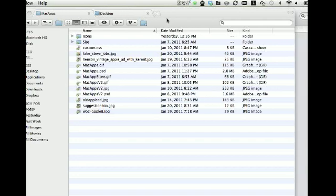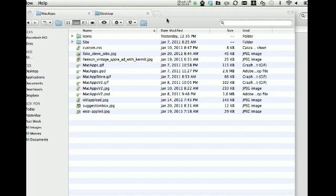What's happening YouTube? This is Matt from MacApps.net. Today I'm here to tell you about Total Finder. Total Finder is an extension to the Finder in OS X and it adds some very useful features.